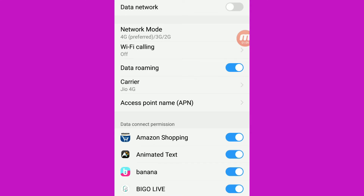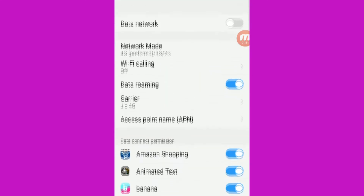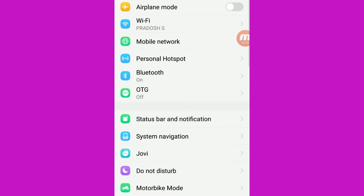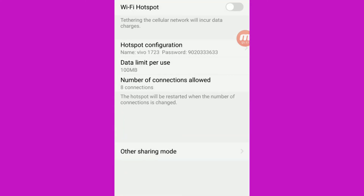Everything we have observed is a hotspot. We can share the hotspot with our network. We can share the hotspot with Wi-Fi. We can share the hotspot with one mobile.